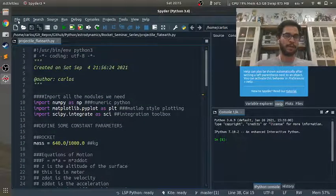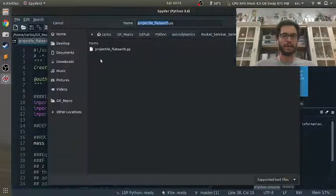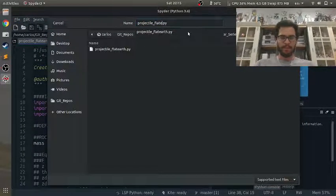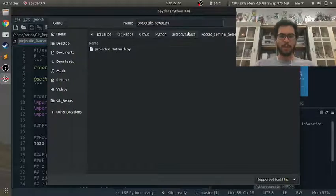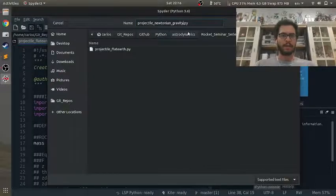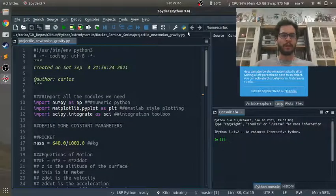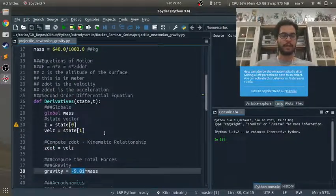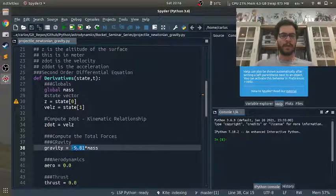If you haven't, you can go on Wikipedia or whatever. So I'm going to call this projectile Newtonian gravity. So it's still going to be a 1D model but we're going to augment the gravity model.